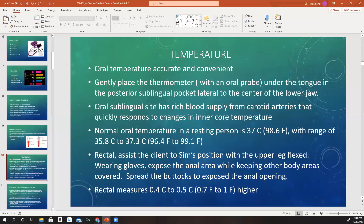You can also do a rectal temperature. You want to assist the patient into the Sims position — laying on their left-hand side with their upper leg flexed. You would wear gloves, expose the anal area while providing privacy and respecting dignity. Spread their buttocks to expose the anal opening, put lubricant on the thermometer, and insert it. Rectal temperatures take a little longer and tend to be higher — usually about 0.7 to 1 degree Fahrenheit higher than oral temperatures, which is 0.4 to 0.5 degrees Celsius.